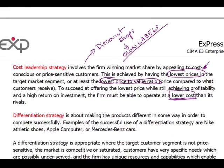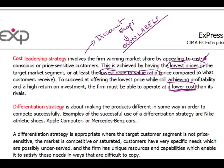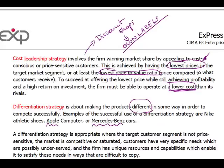The other strategy is differentiation. Within this strategy we try to charge higher prices because we present our product as different from competitors' products. The classic examples are Mercedes or Apple. Apple charges more for their phones because they create an atmosphere in which the owner feels like a better person. Mercedes-Benz works the same way — you drive a Mercedes-Benz and it makes you a better person in your own eyes.